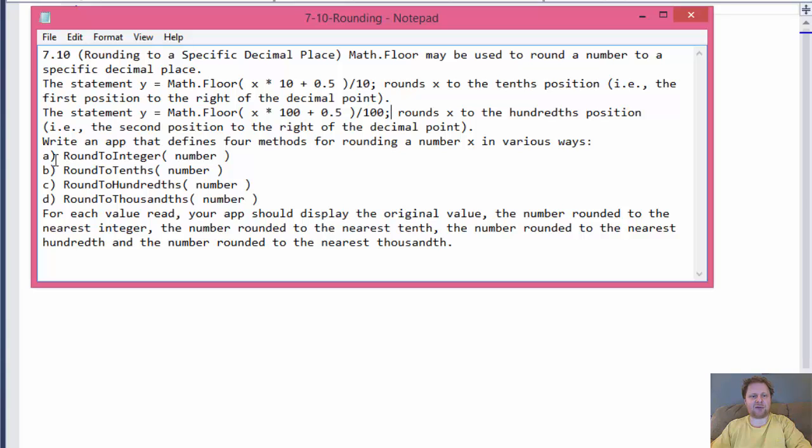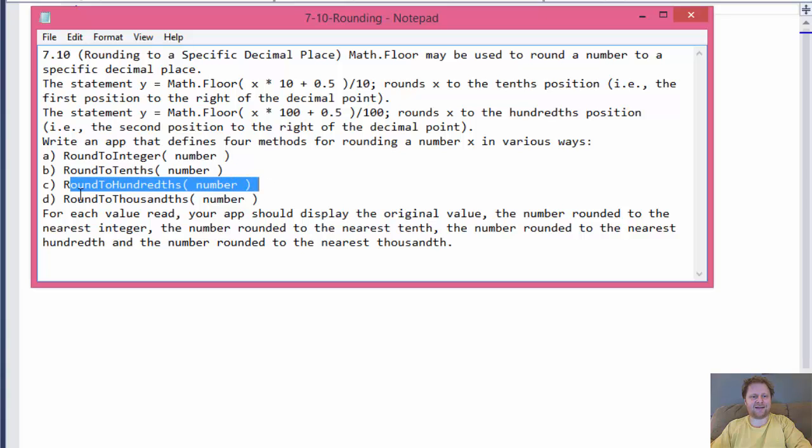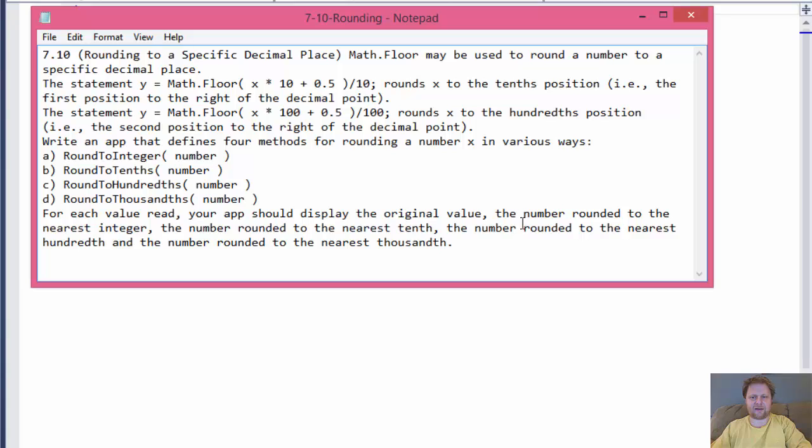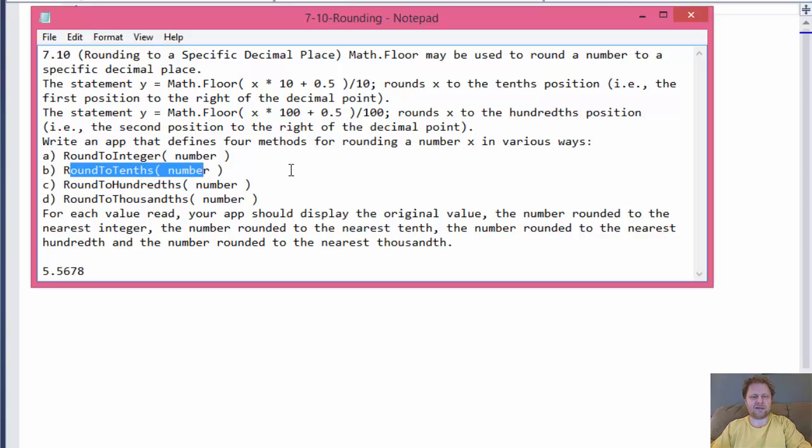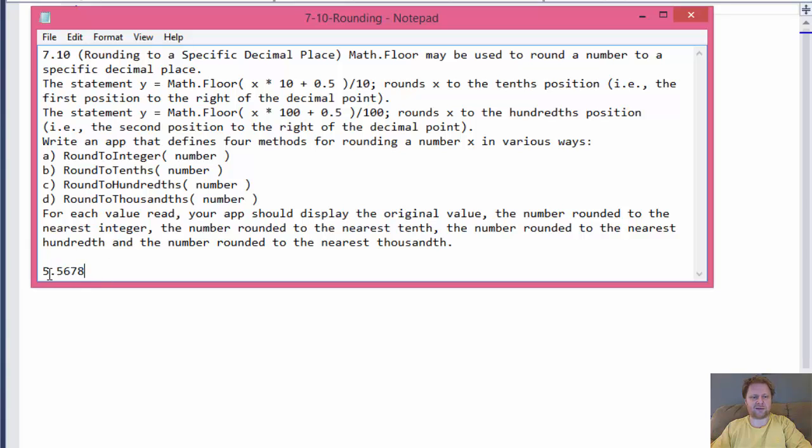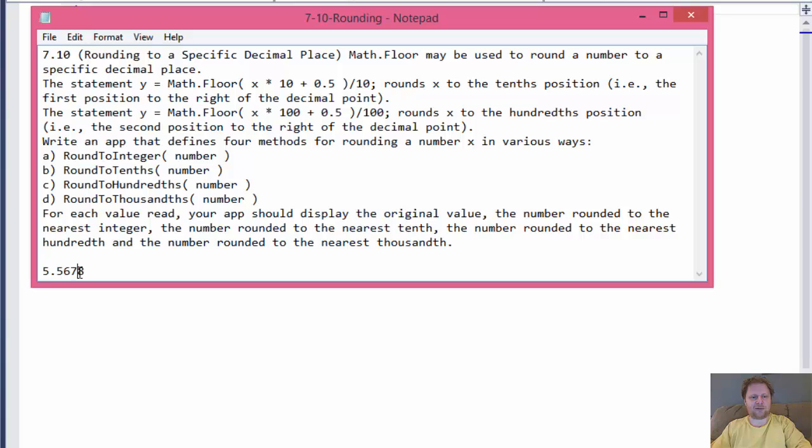So we will write an app that will round to the integer, tenths, hundredths and thousandth. Let's say we enter a number, 5.5678. If you round it to the integer, we will round it to six. Round it to tenths, the result will be 5.6 because 5, 6, 7, 8 would round to six. If it's hundredths, we are rounding this position. So that would be seven. So the number would be 5.57. If you round it to thousands, the number would be 5.568 because we will round only this number.